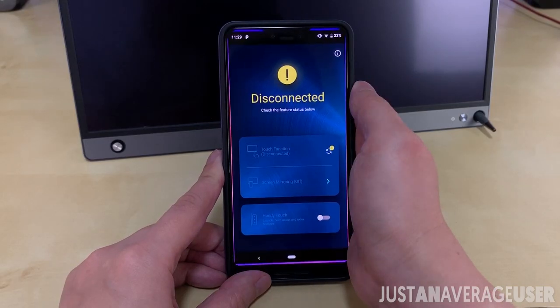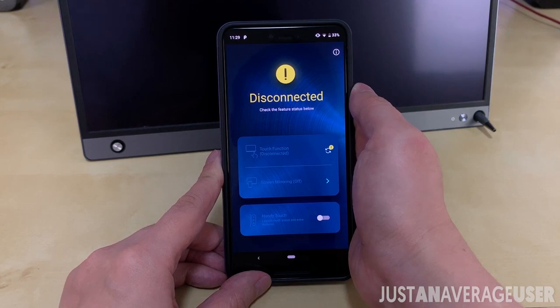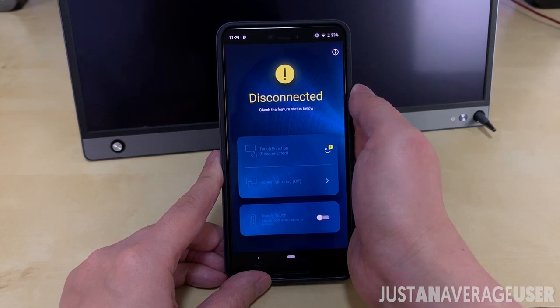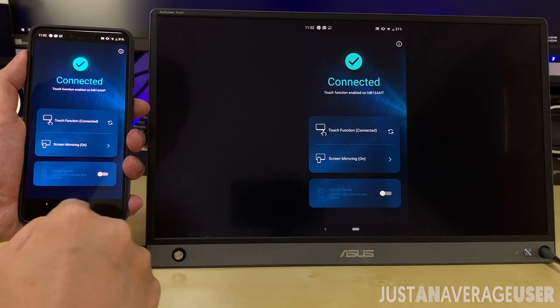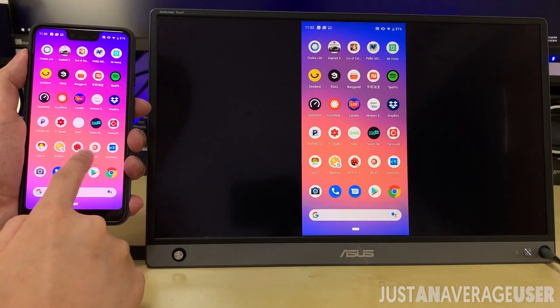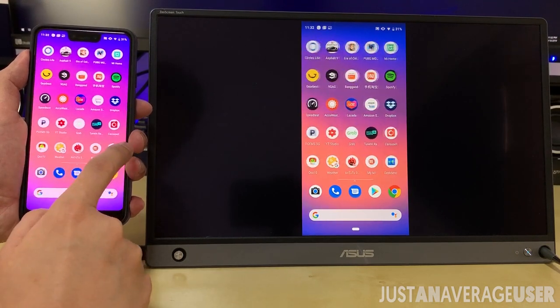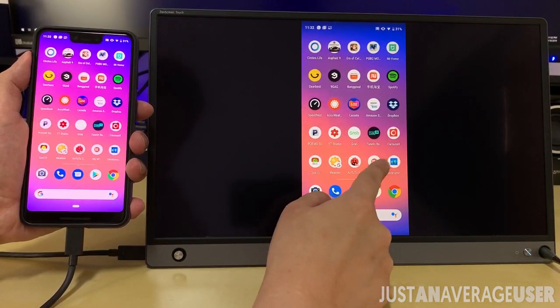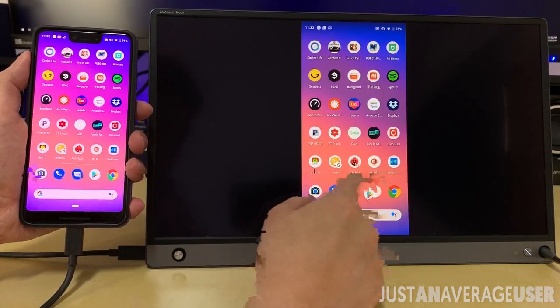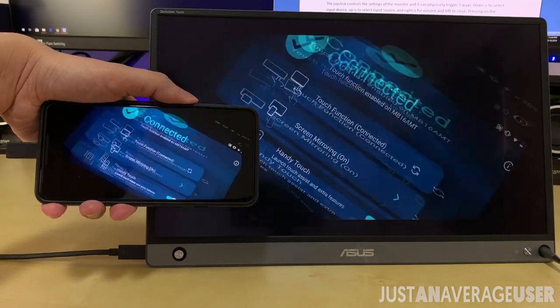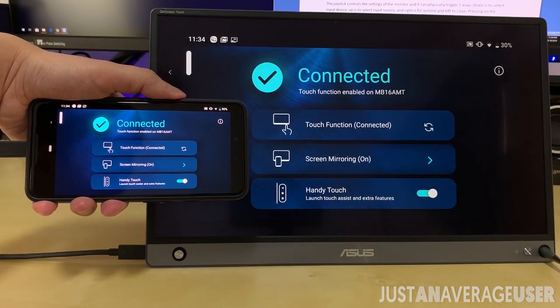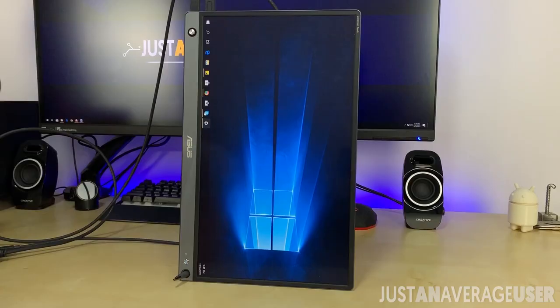It also supports Android devices, but you will need to install the Zen screen touch for the seamless integration between the monitor and Android phone. You will be able to use and control apps directly on the touch screen, and also control navigation using handy touch.